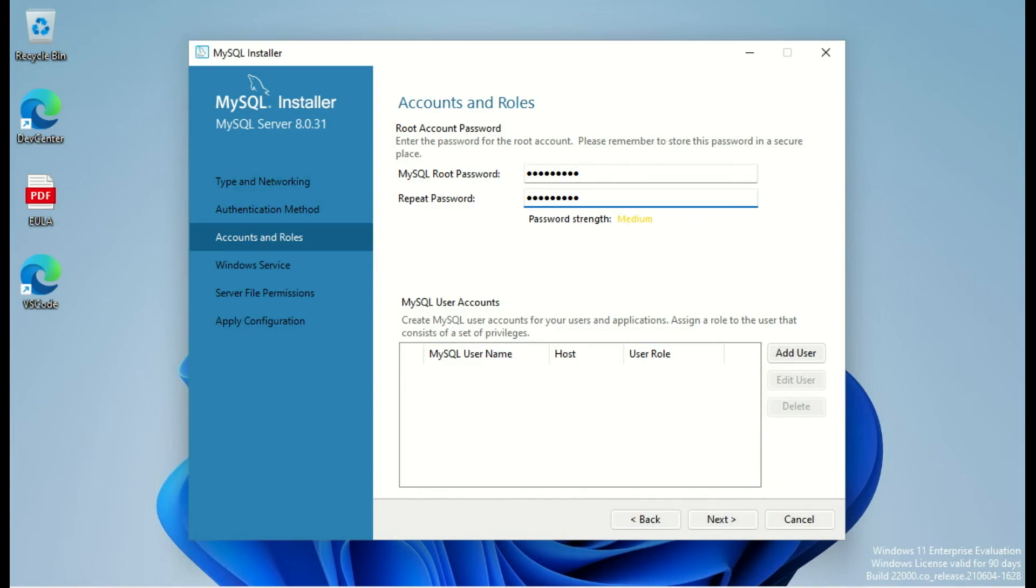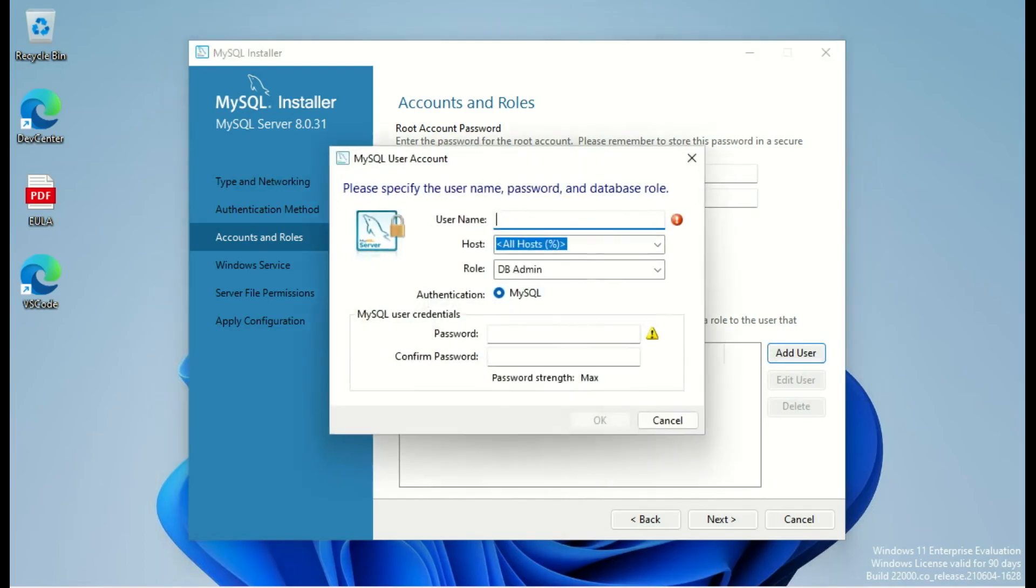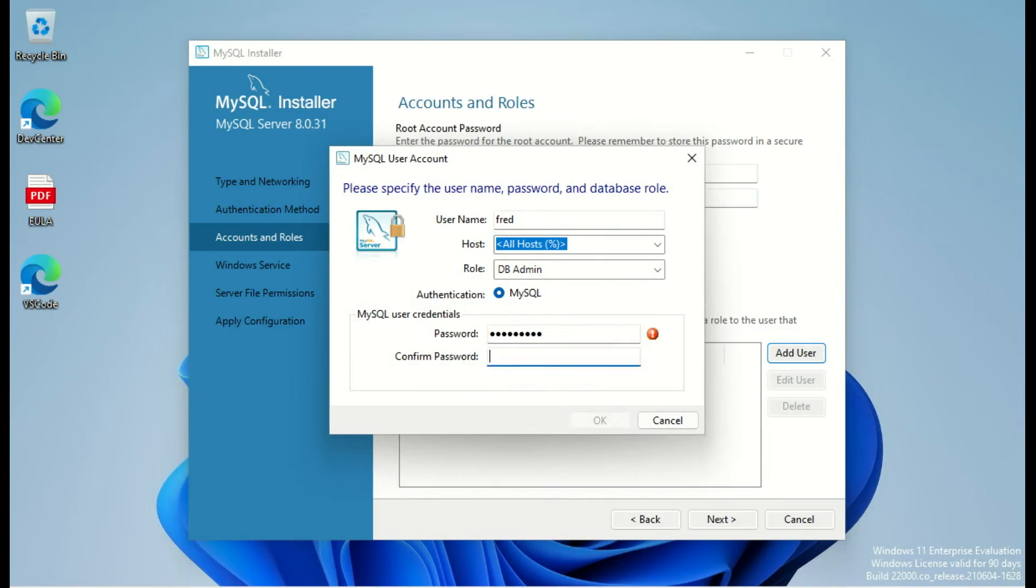I will add a user from the installer and I will use Lefred with the password. So this will be an extra user on my database server.